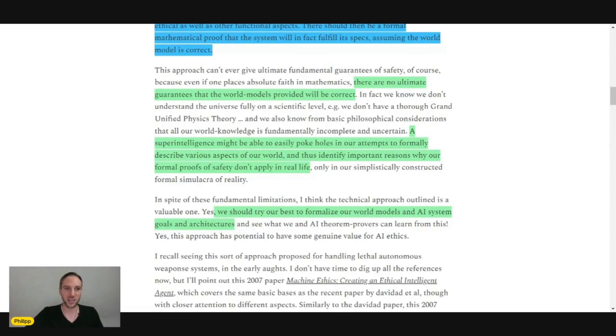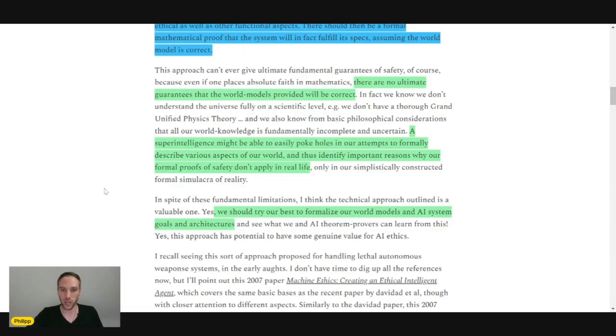Our model of the world that we give this intelligence is not correct. So it can easily say, hey, no, the safety concerns don't even apply because the world model that you assumed is not even correct in the first place.